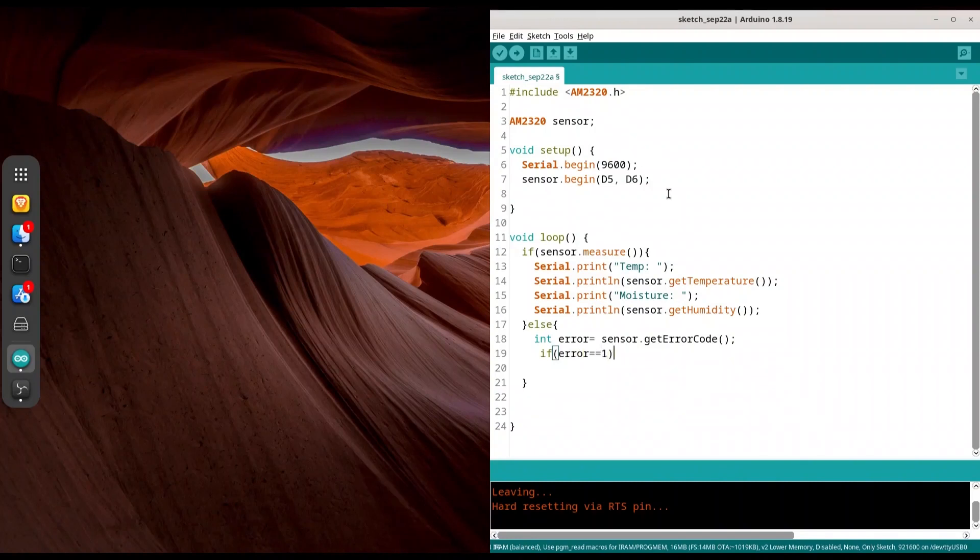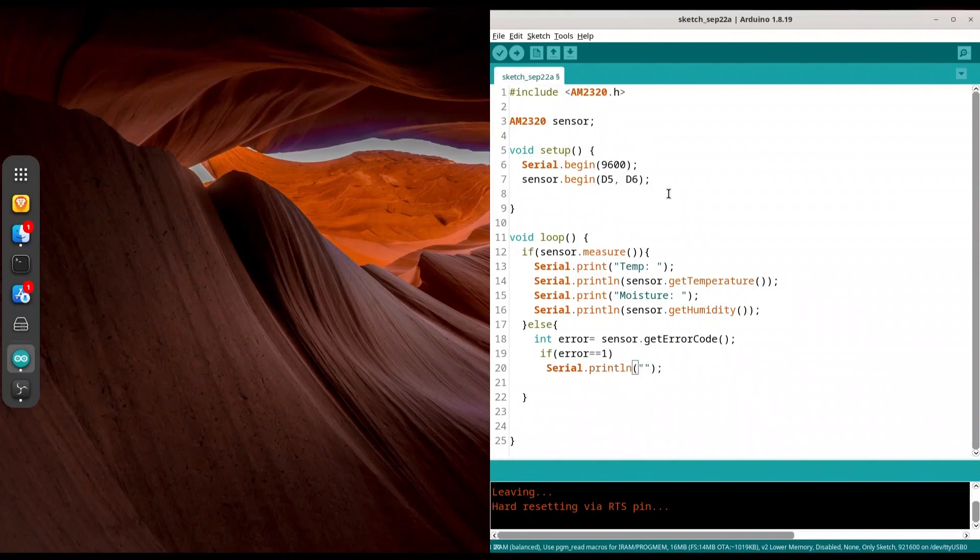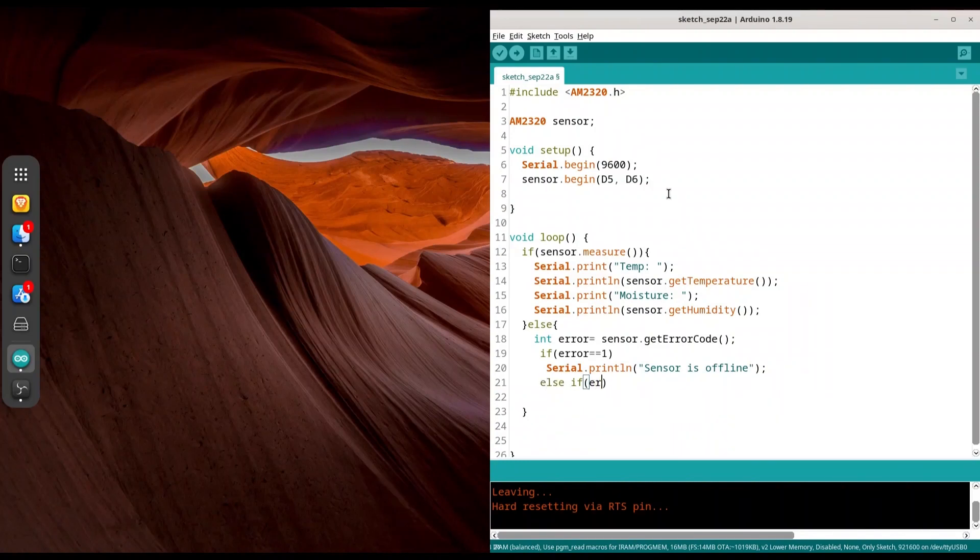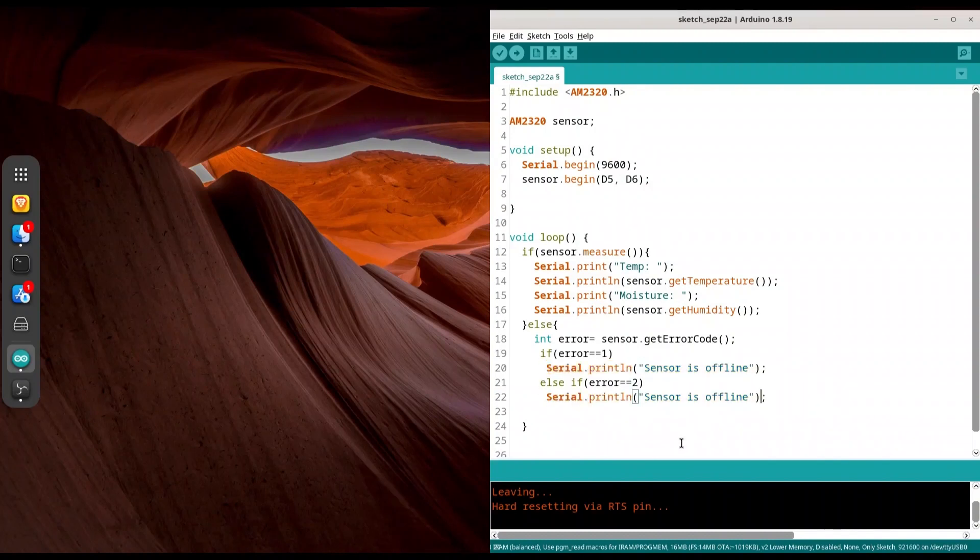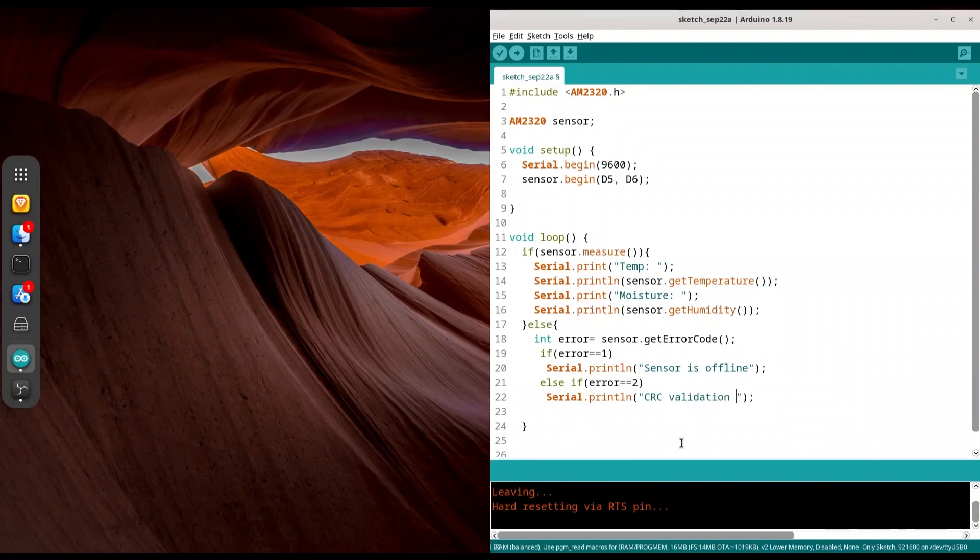And now if error is one, we actually have to check for two codes, one and two. And if it's one, I'm going to print text sensor is offline. else if error is two, we are going to print another statement because there is another error about CRC validation error. OK.